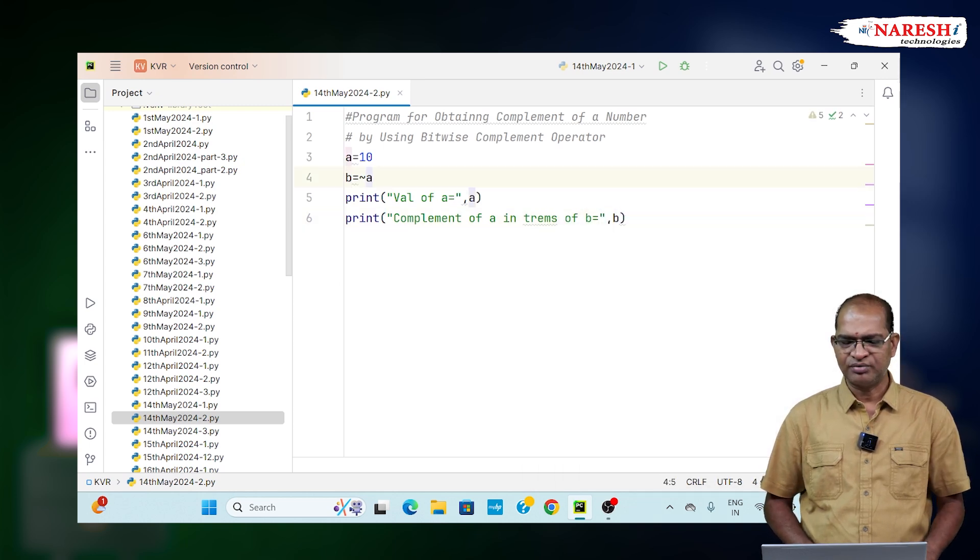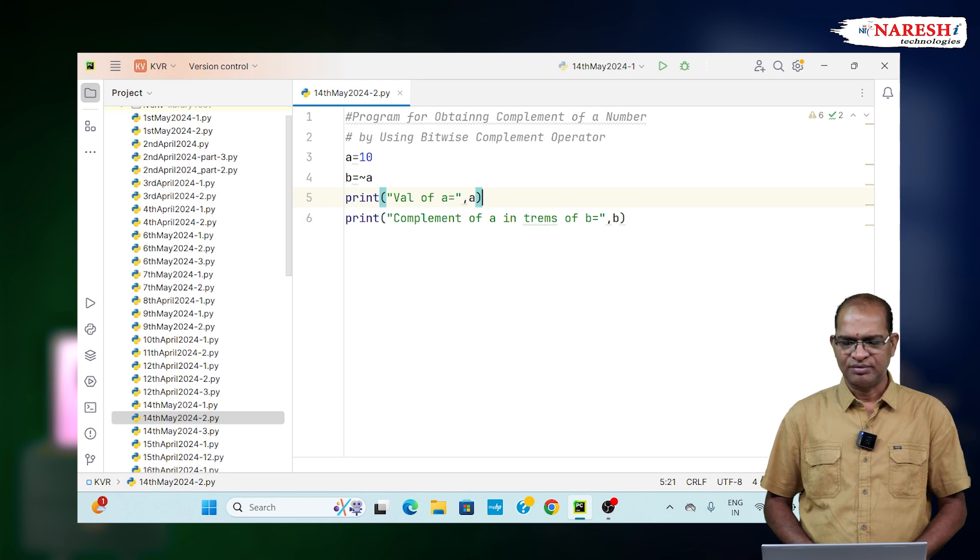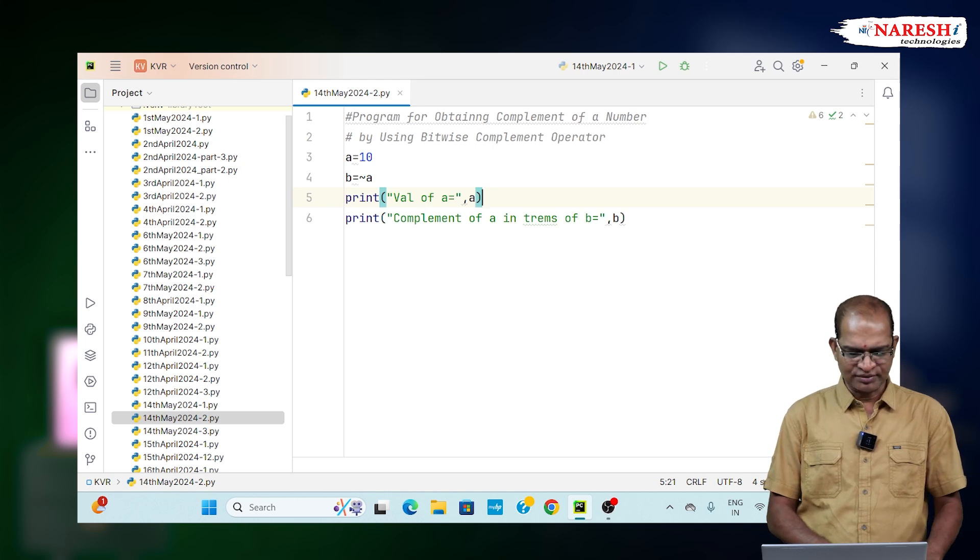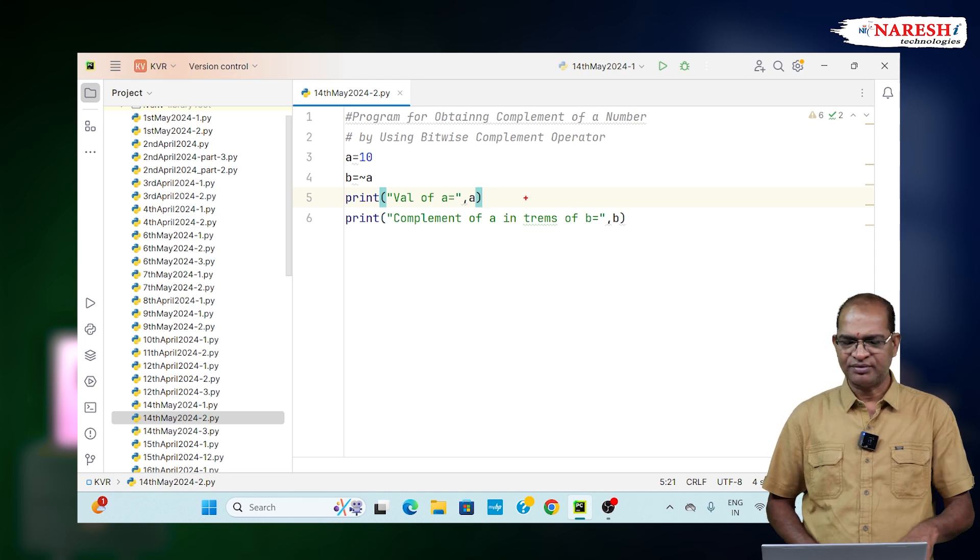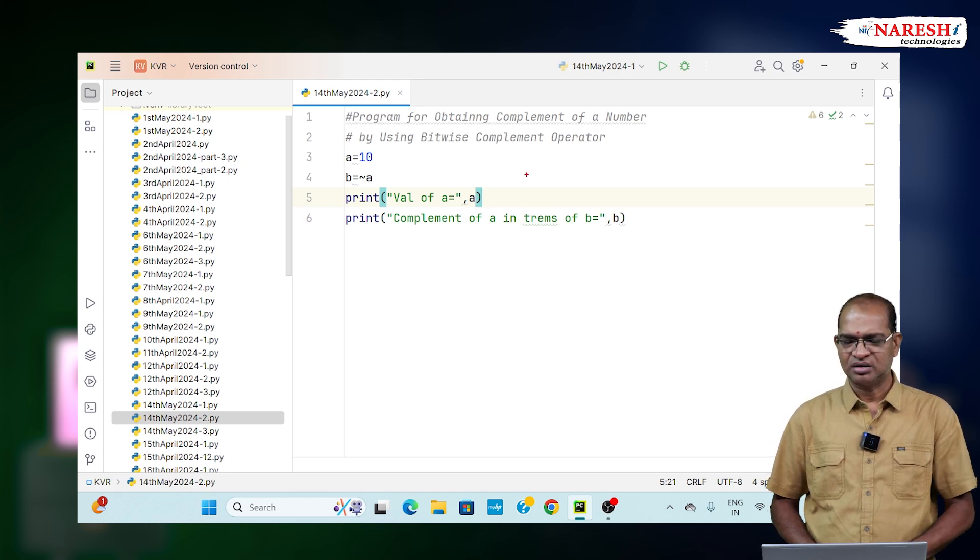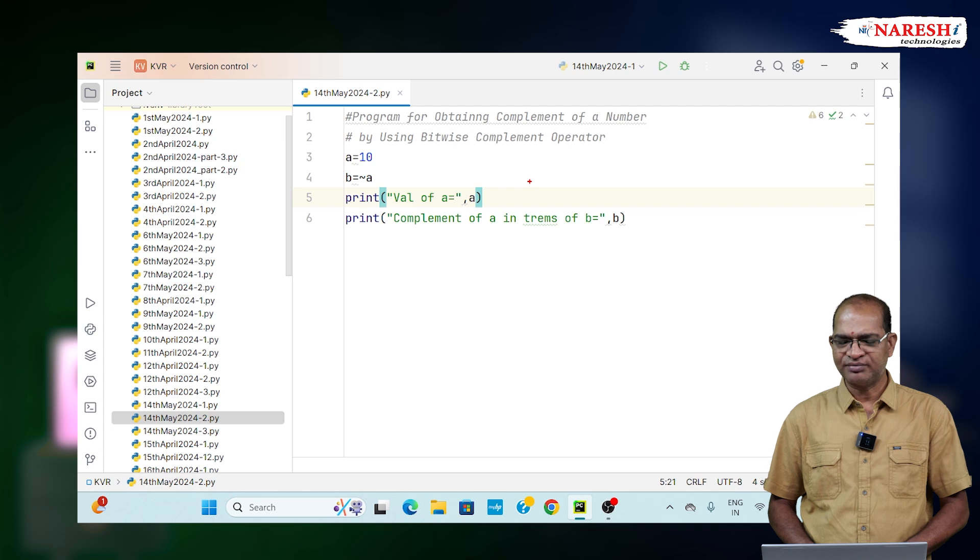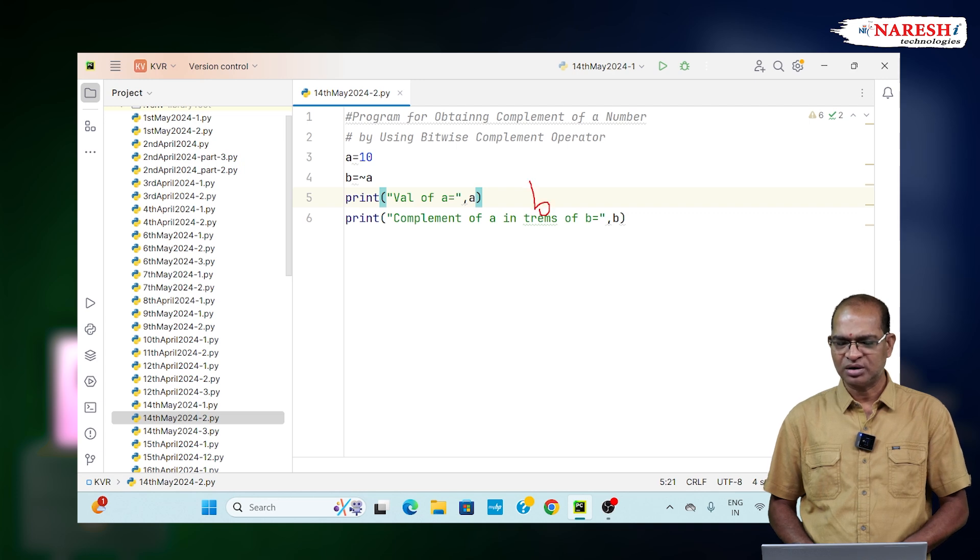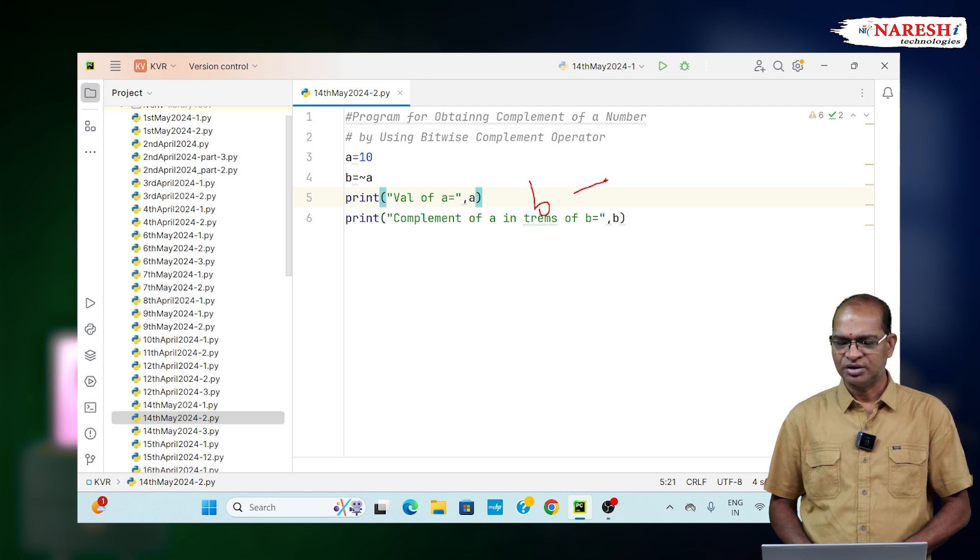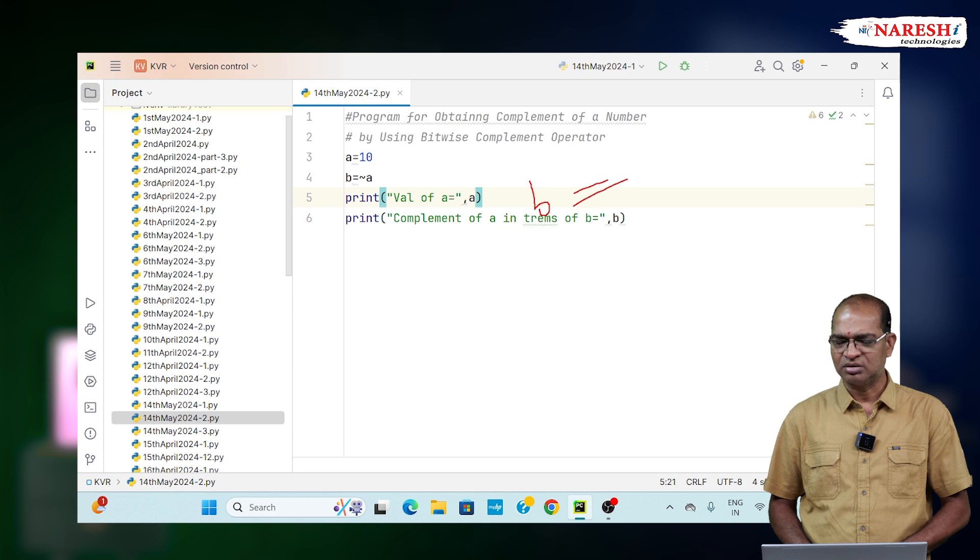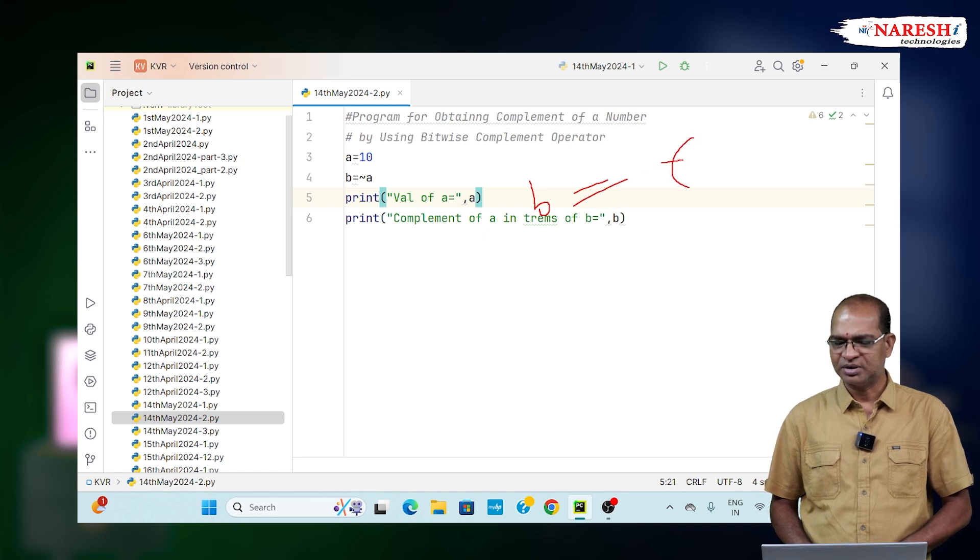The general formula for this is, when the value is given, complement of an operator b is equal to here, you are applying complement operator, there you need to apply one small formula. That formula is minus of a plus 1.